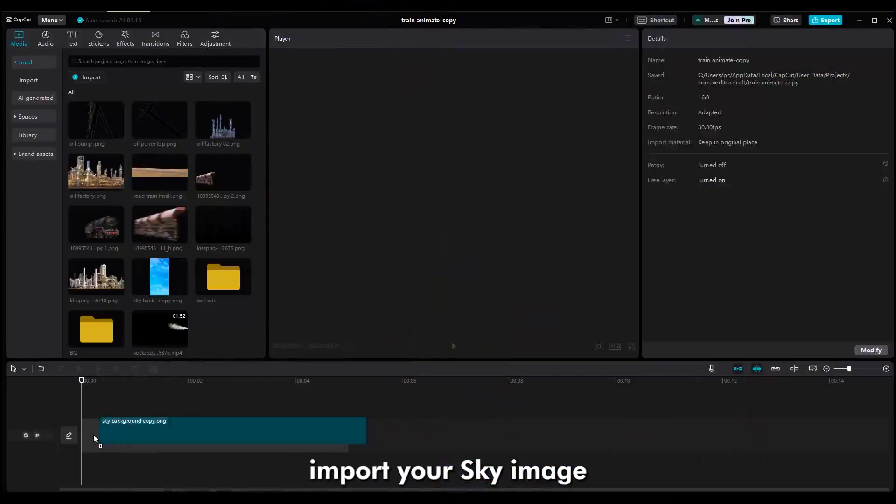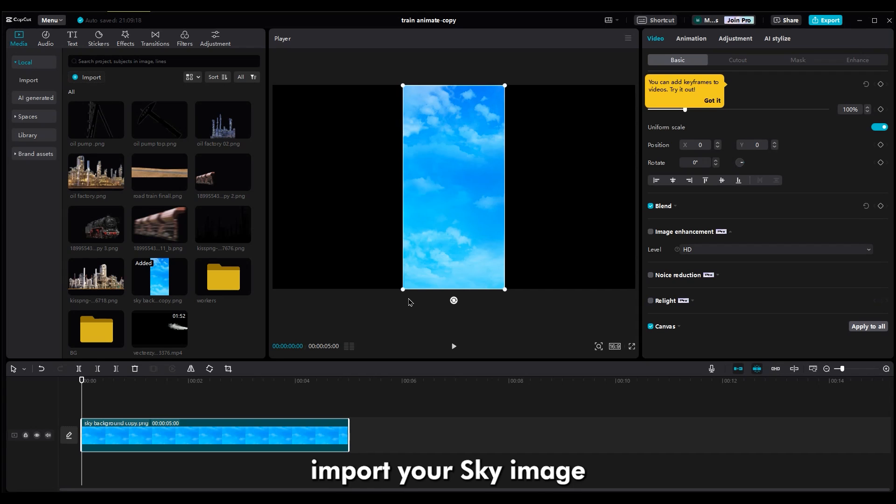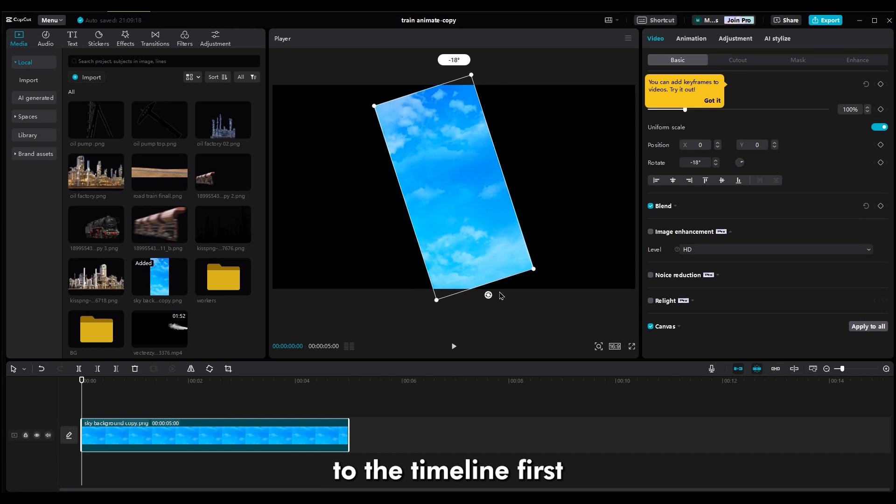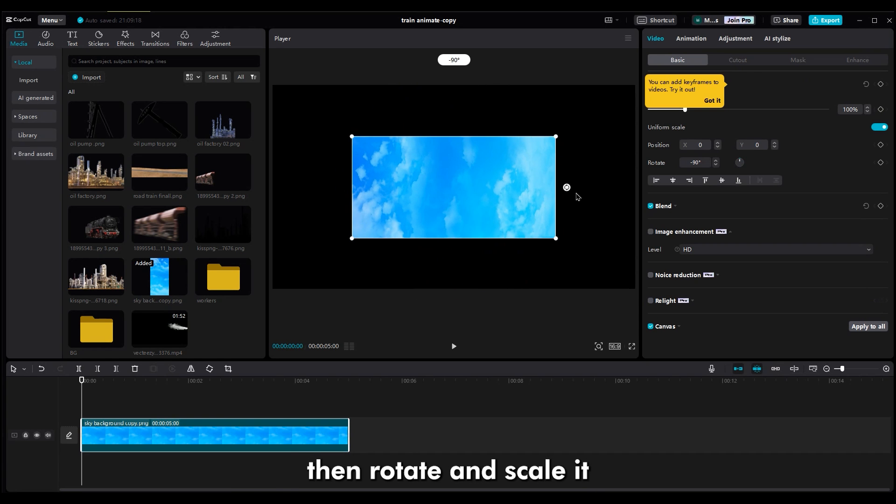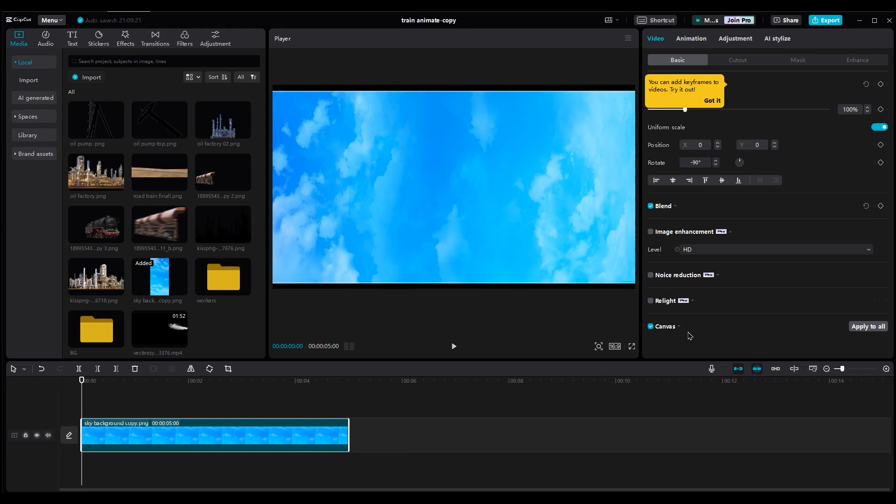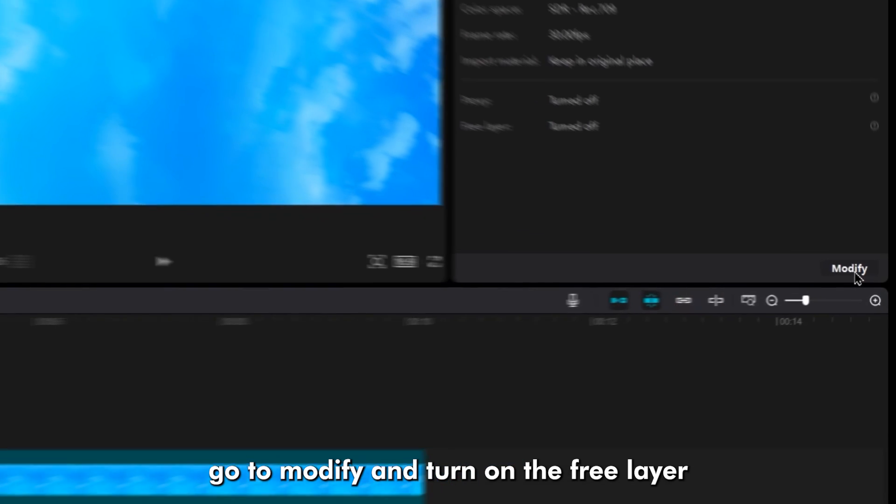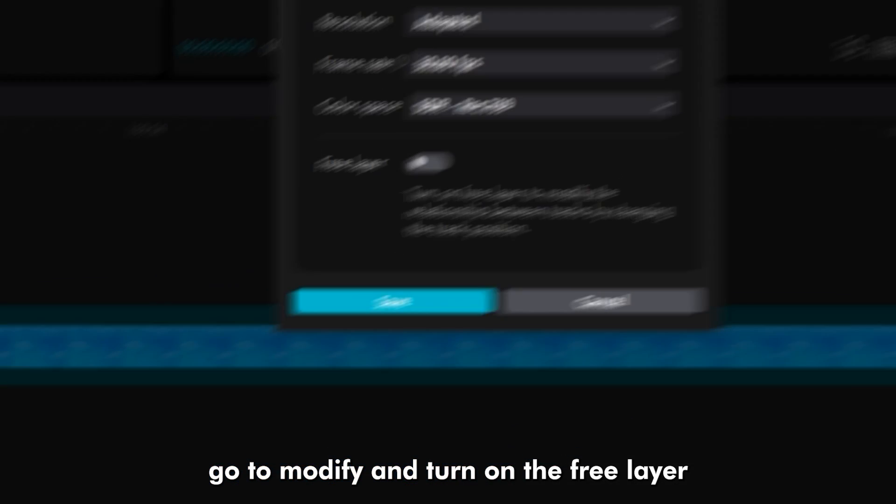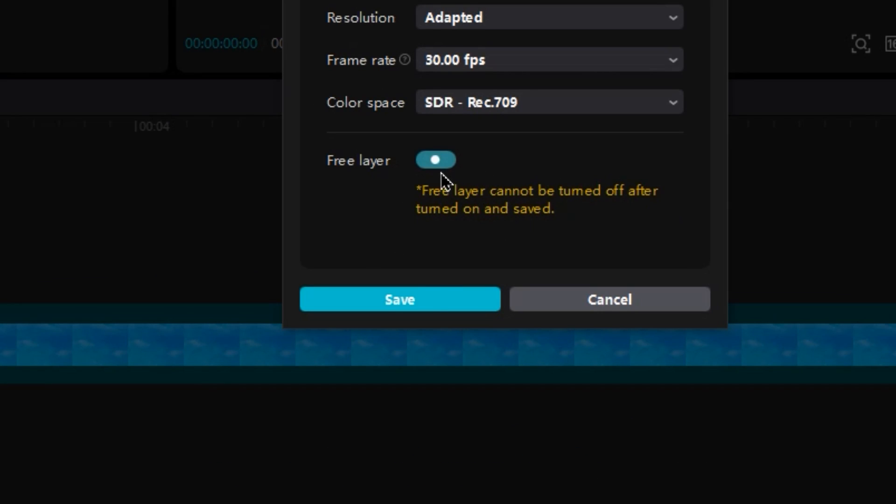Step 2. Import all image into CapCut. Import your sky image to the timeline first, then rotate and scale it to fit your screen. Next, go to Modify and turn on the Free Layer.